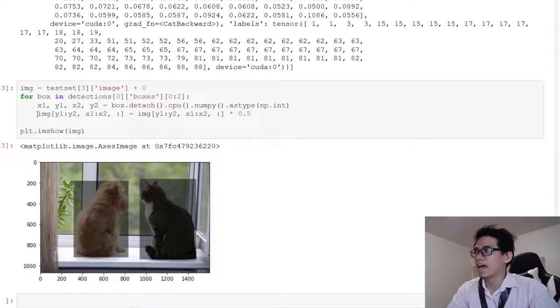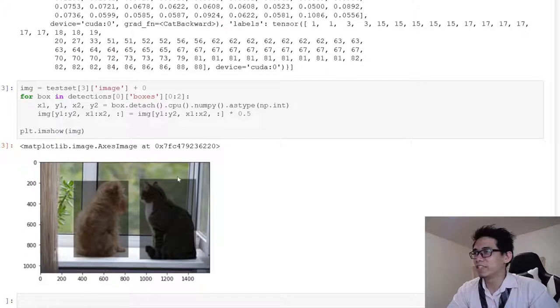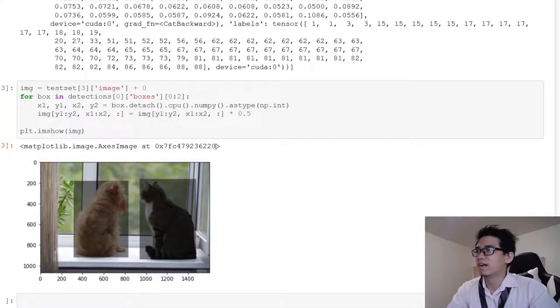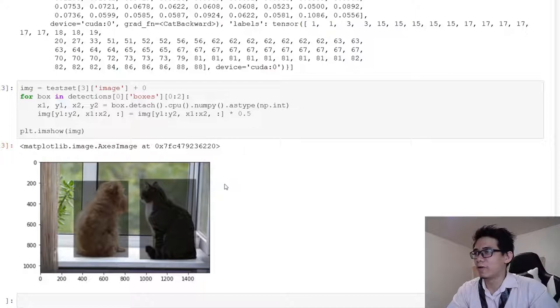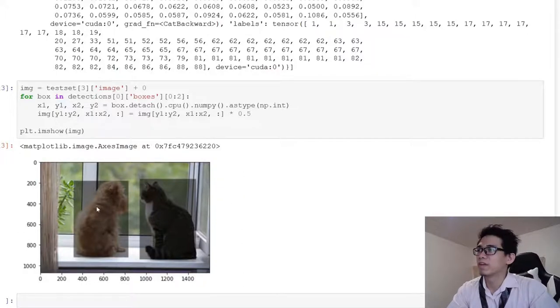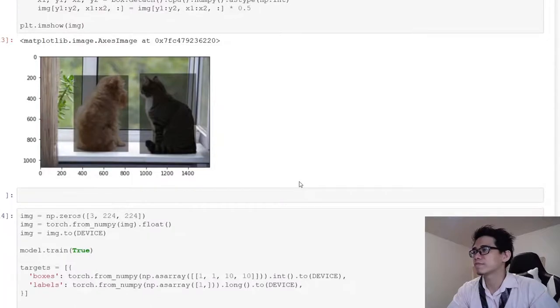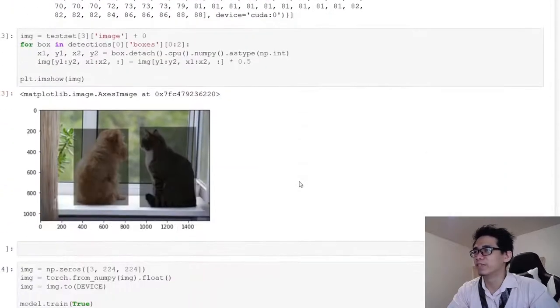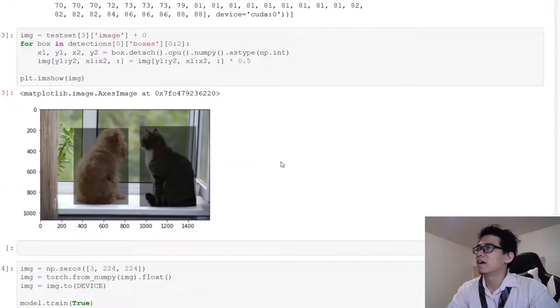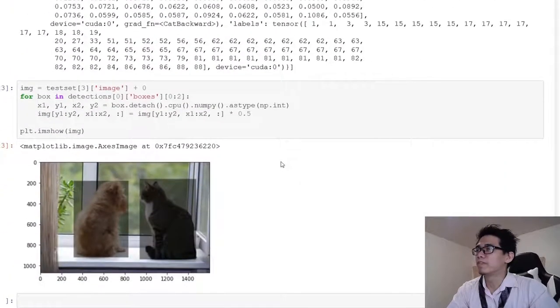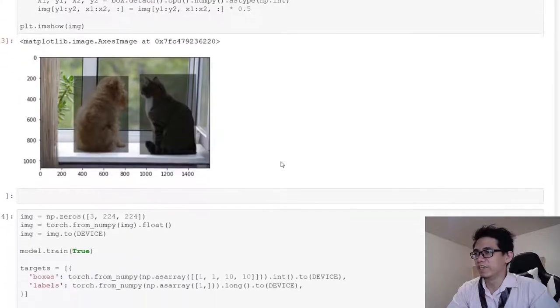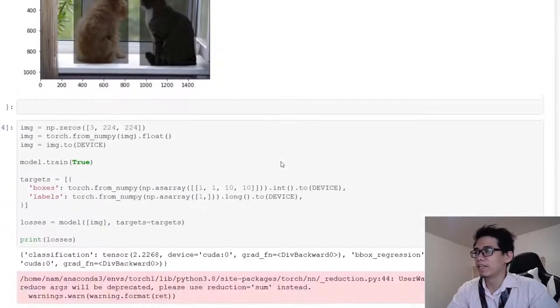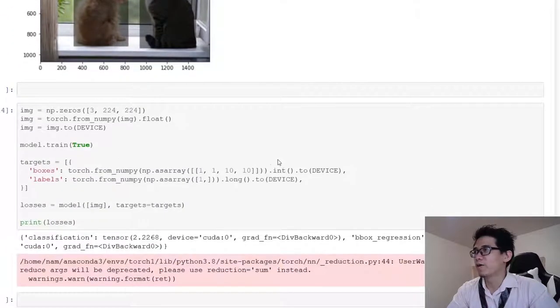Here I visualize the top two detection results. I highlight the bounding boxes by making them darker, as you can see. The top detections are the bounding boxes corresponding to the dog and the cat. Alright, so that's how you run the model in eval mode on images.